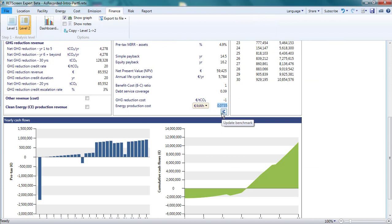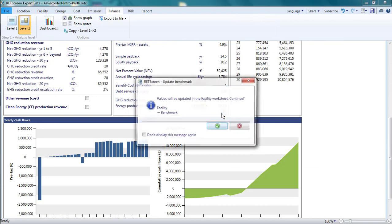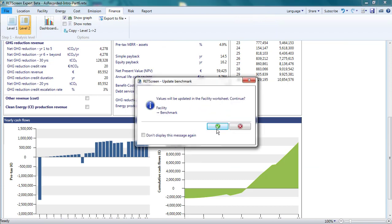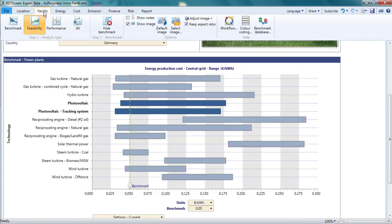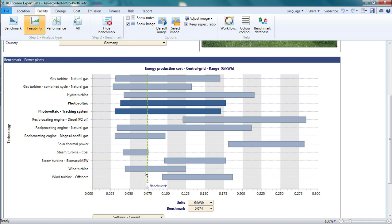In this analysis, the energy production cost is around 7 euro cents per kilowatt hour. When I click the update benchmark button, and then return to the facility page, I see that the position of the vertical green dashed line has been adjusted to this value.